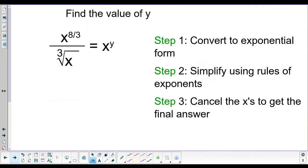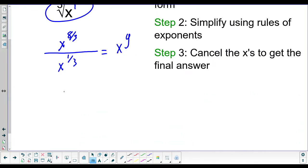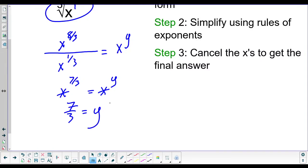Let's look at one more to make sure we understand. Rewrite the radical as an exponential: we have x to the eight-thirds on top over x to the one-third — since the root number is three, that goes on the bottom, giving one over three. Eight-thirds minus one-third is seven-thirds. So x to the seven-thirds equals x to the y, the x's cancel, and y equals seven-thirds.